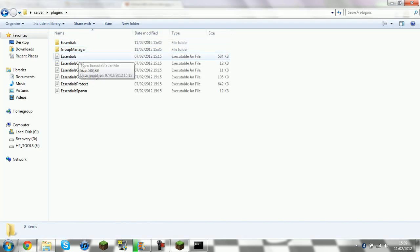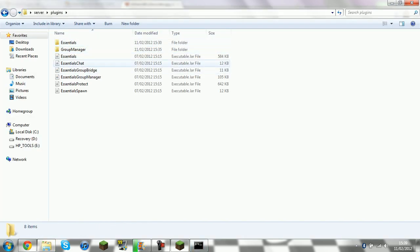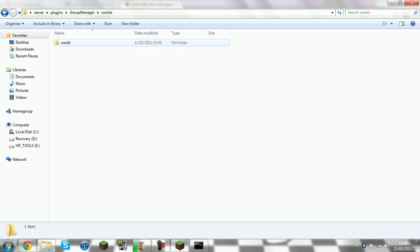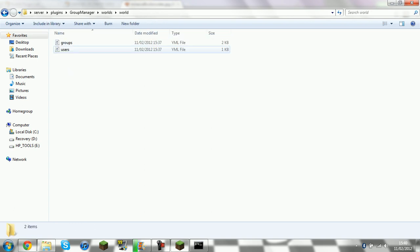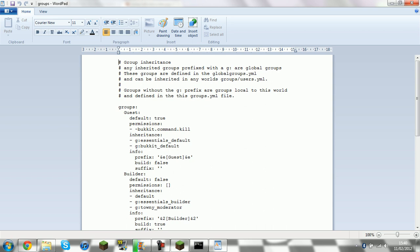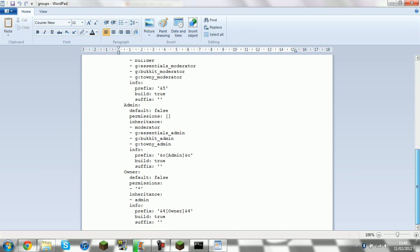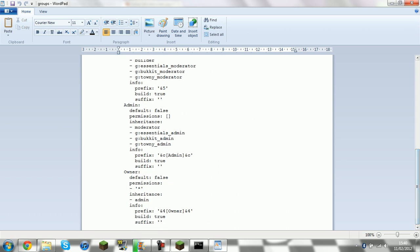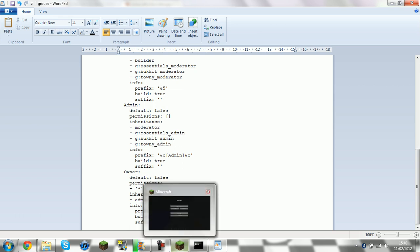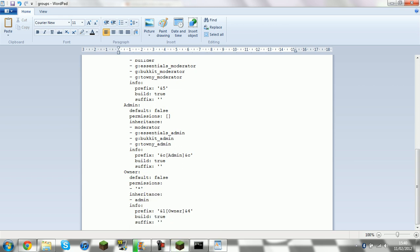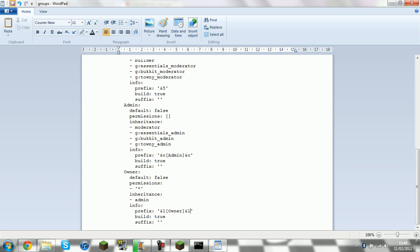So if you go Plugins. Group manager. World. World. Groups. Go back. Say you wanted Owner blue. So it is AND one. So you want to change that to AND one. See that. And then you save there.